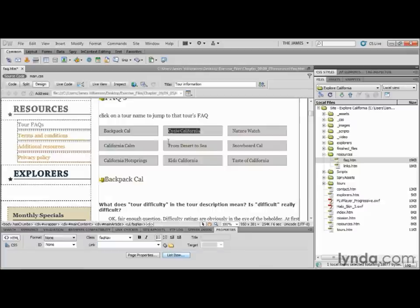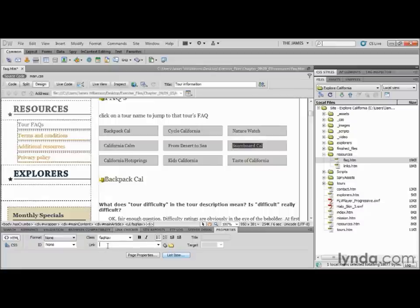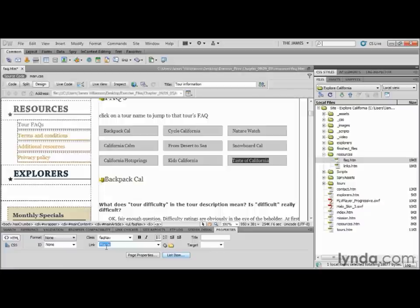I'm going to do the same thing all the way down: #cycle, #desert, #kids. Also notice there's no space in these. Then #nature, #snowboard, and finally #taste. The Point to File icon would have been fast, but I don't think it would have been that fast.